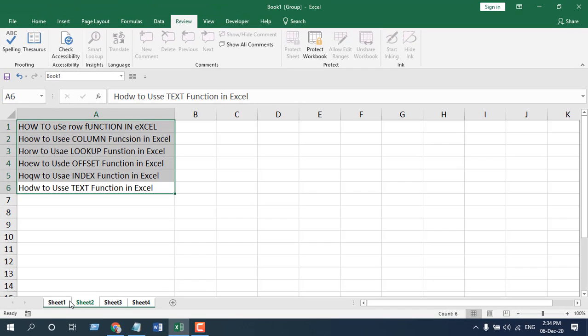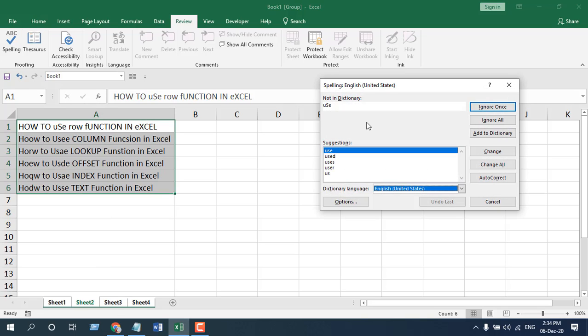Now, all your worksheets in this workbook are selected. Now, if you click here spelling, you can check it from here. Let's change it.